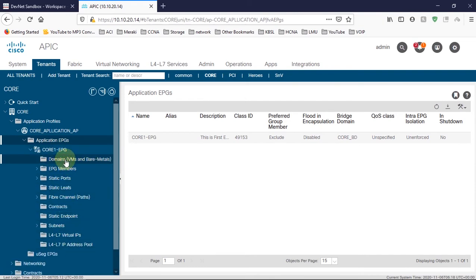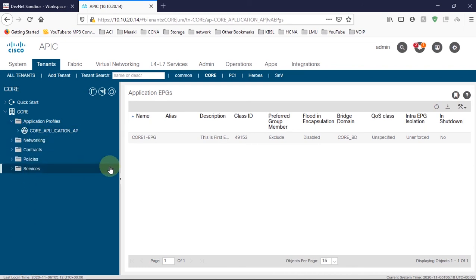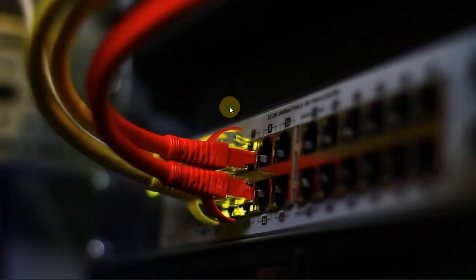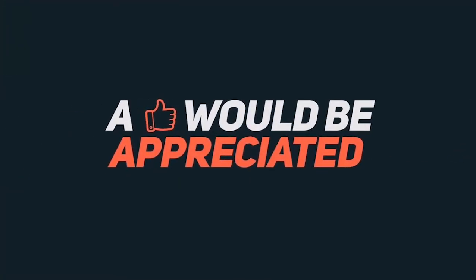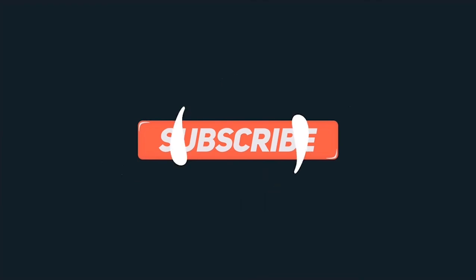The EPG is now created. There are many more things to configure here, and I will cover those in separate videos. Hope you guys enjoyed. Thank you very much for watching — if you have any concerns or queries, please comment in the comment section and I will try to help you.